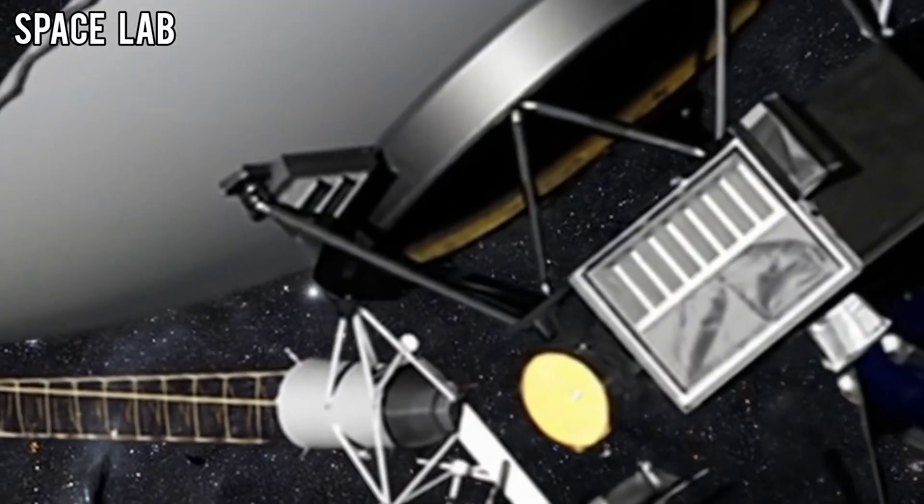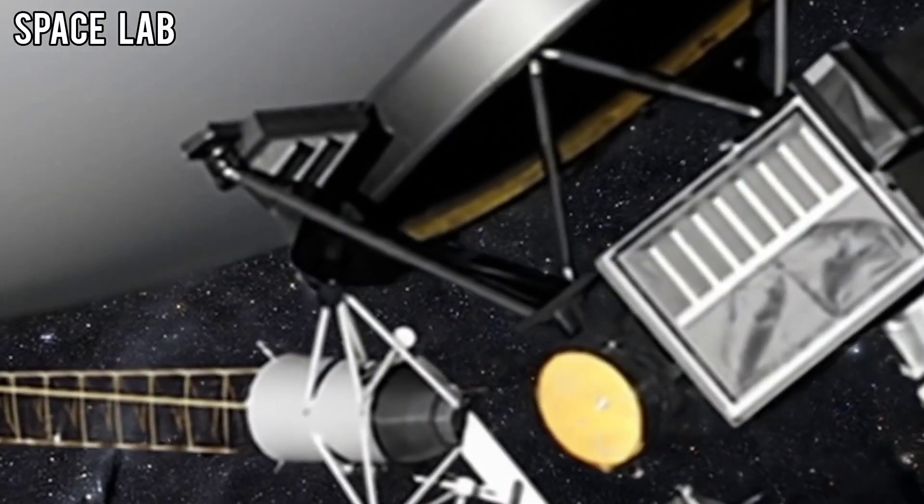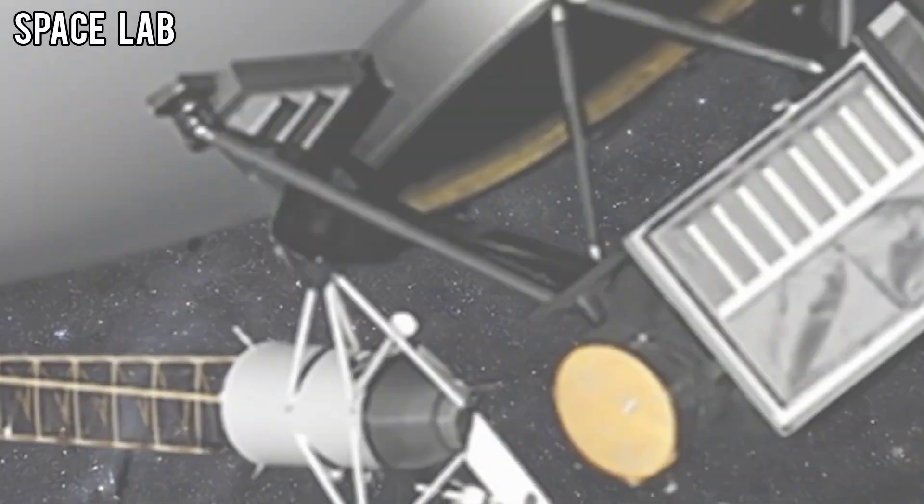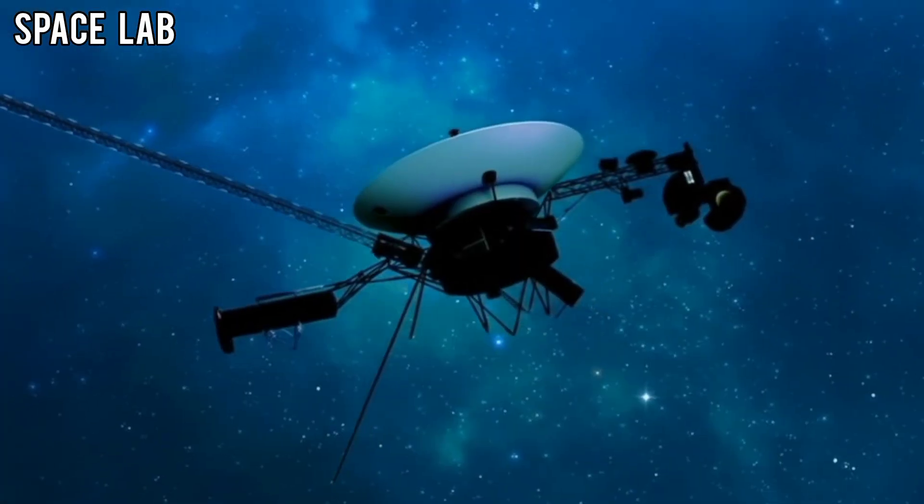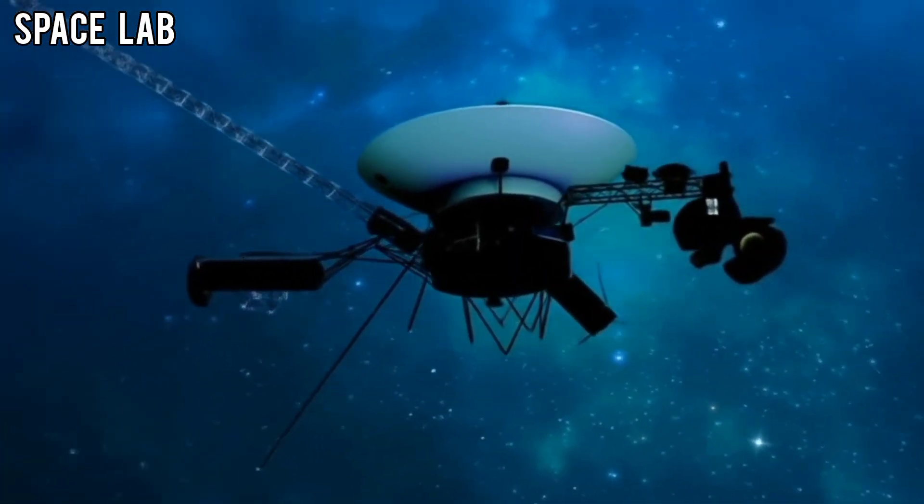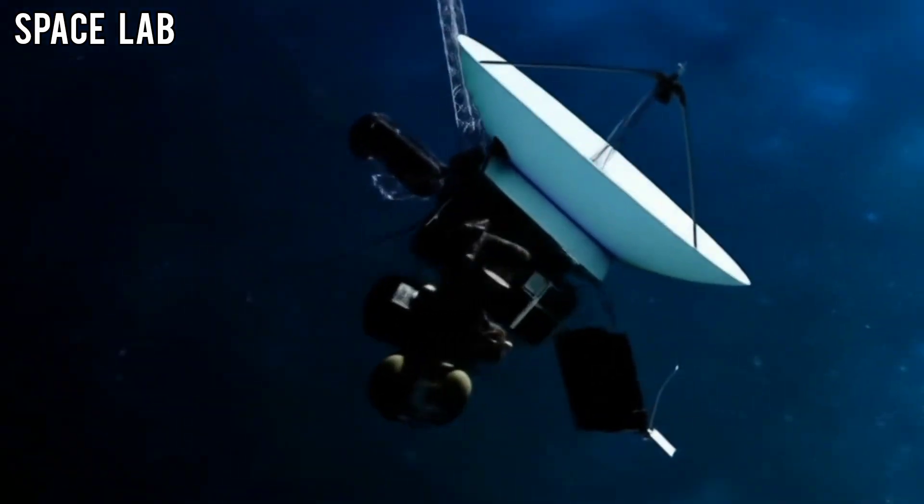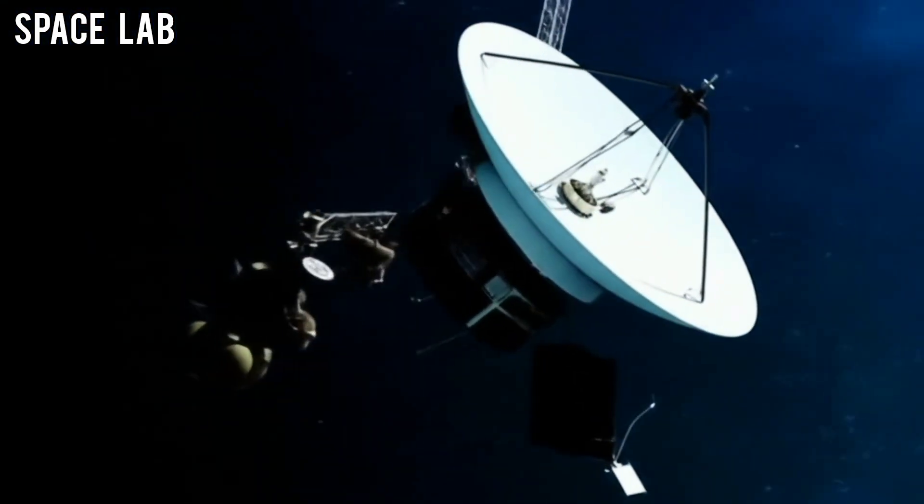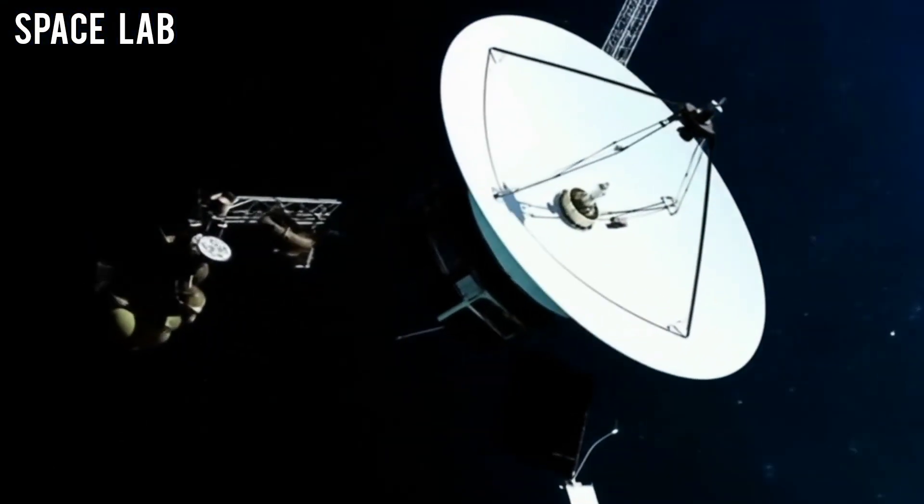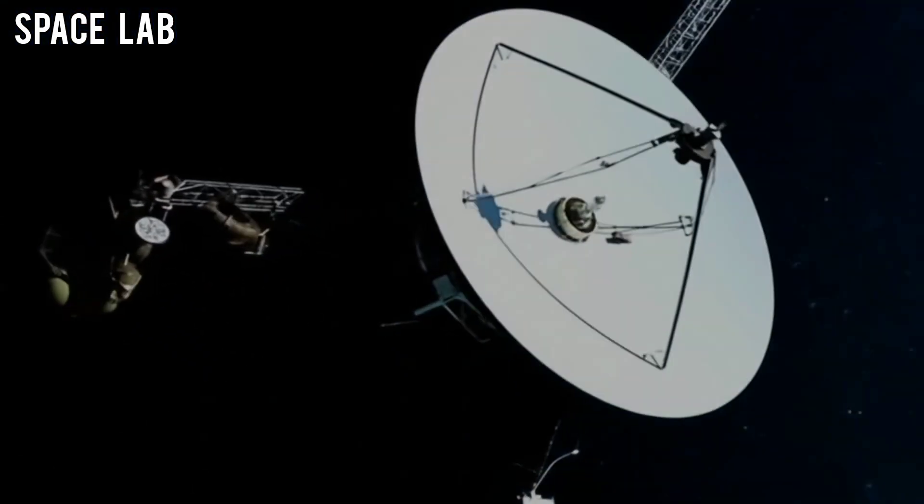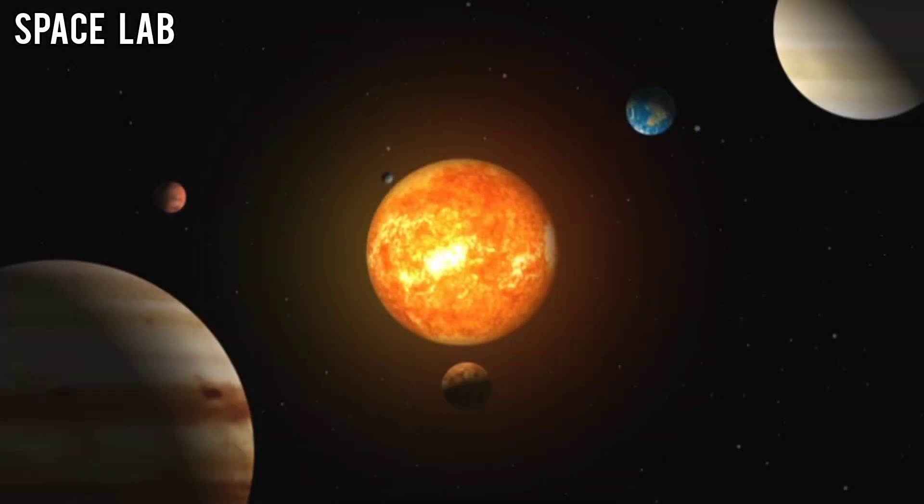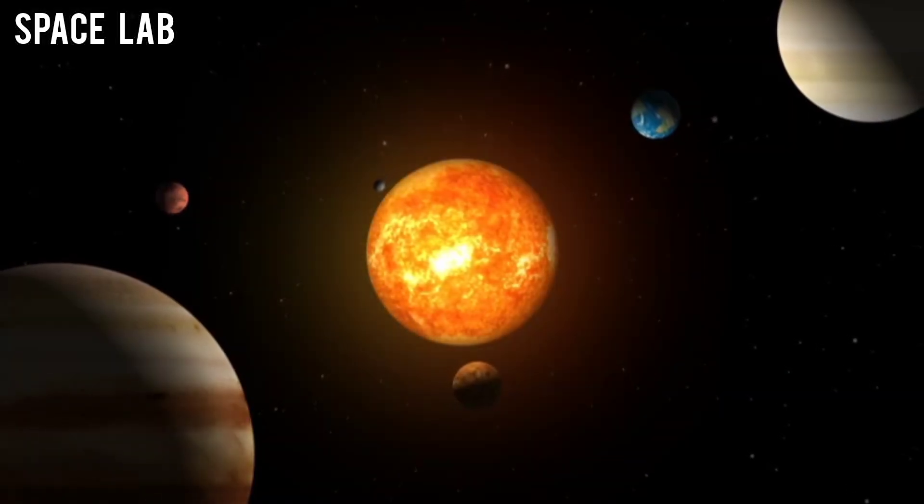It looked almost as if something enormous, an artificial structure, was lurking just beyond the edge of our solar system.